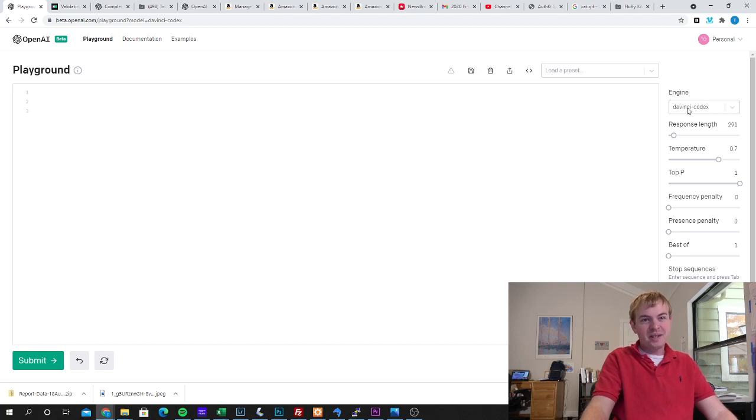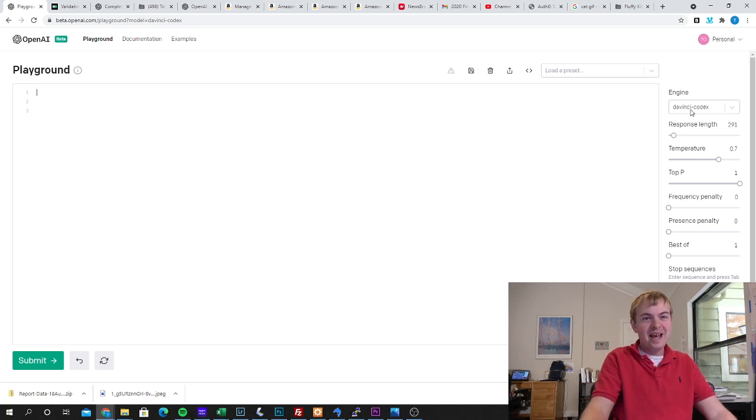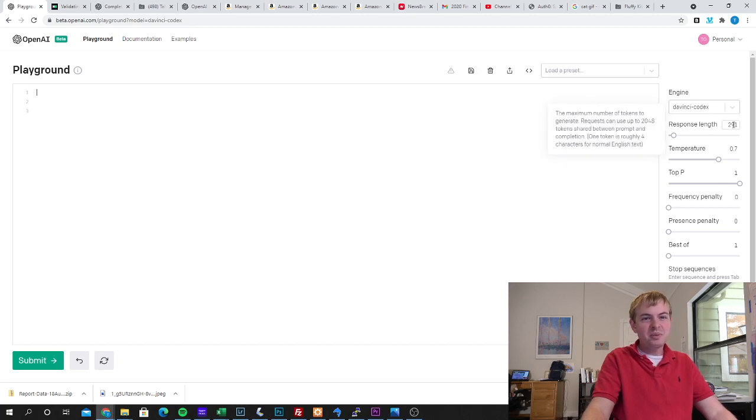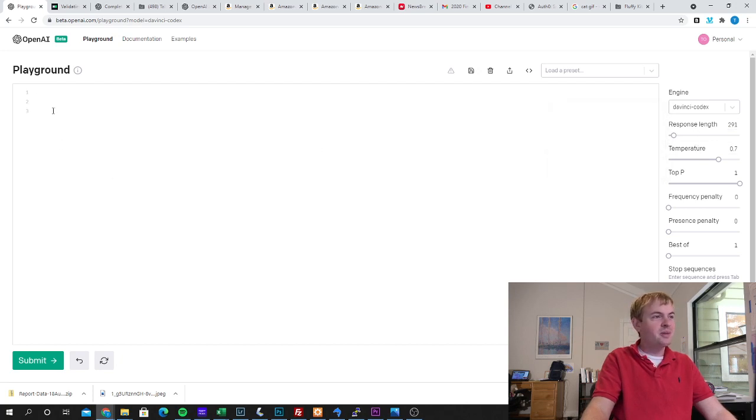So firstly here I am in the playground for OpenAI. I'm a beta tester for Codex so I'm really excited to be doing that and you can see I've selected that as the engine. I set a response length of about 300 tokens. You can tweak this to adjust the length of the response.